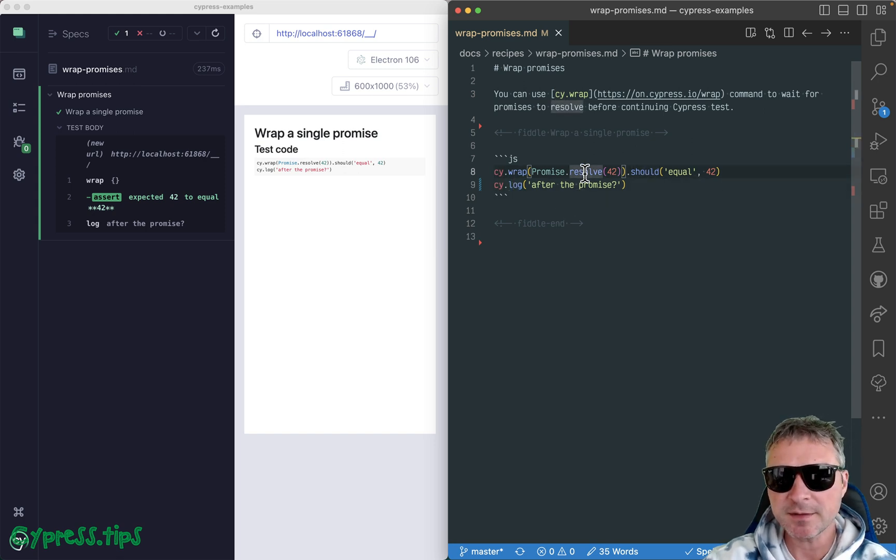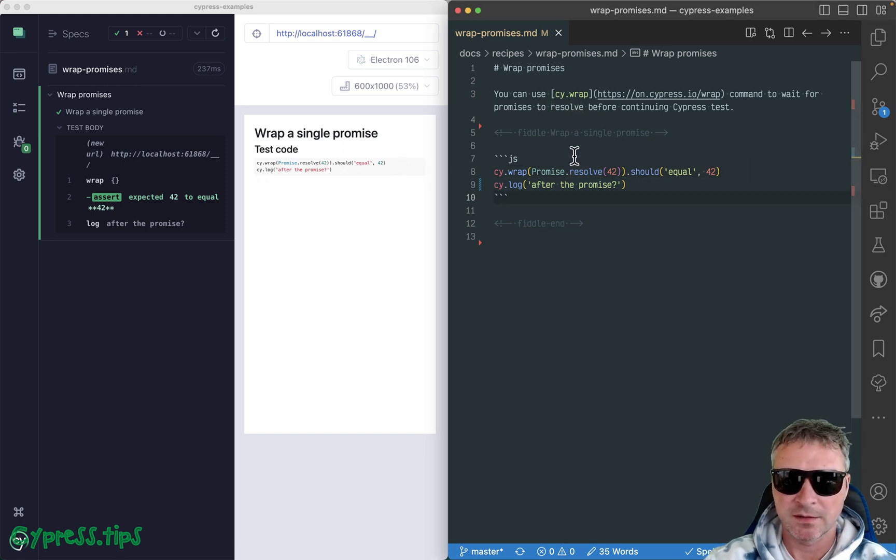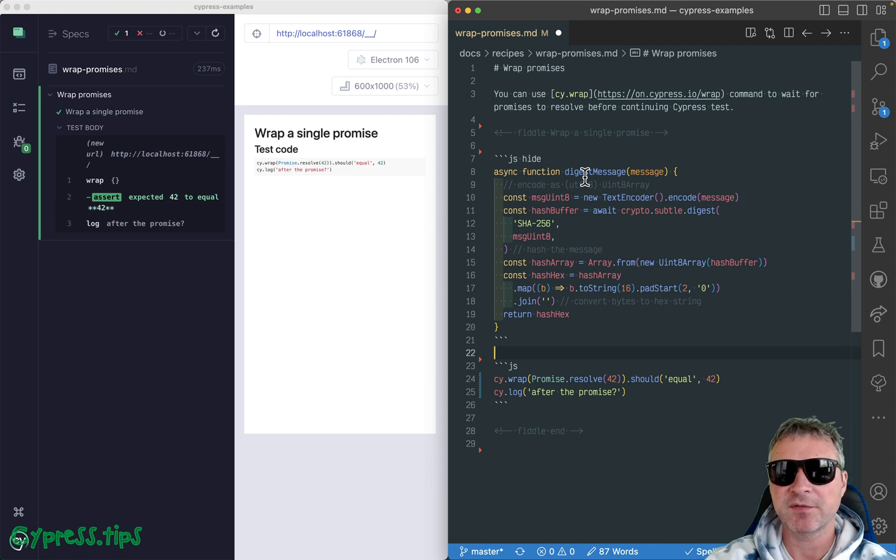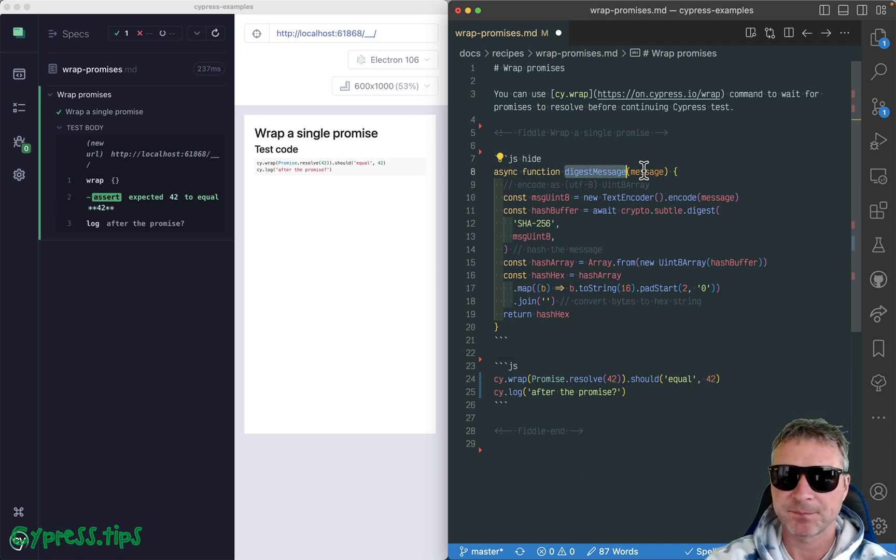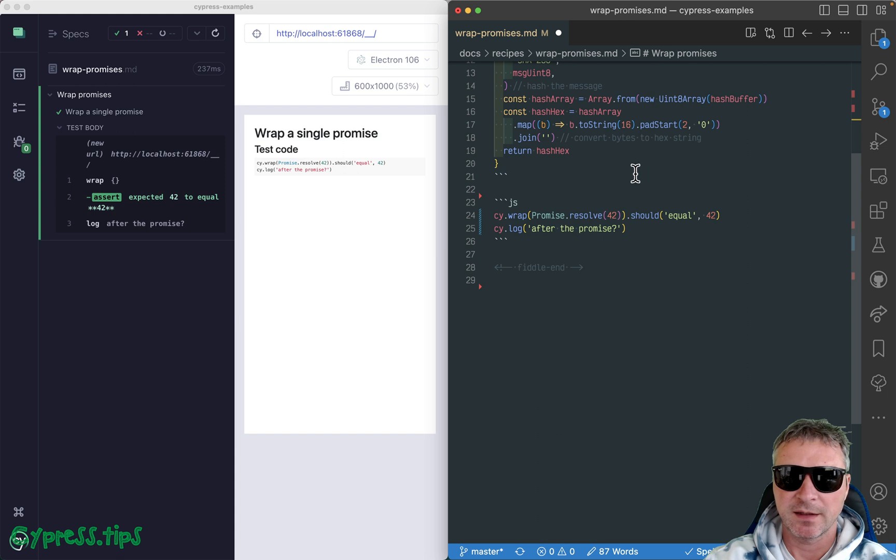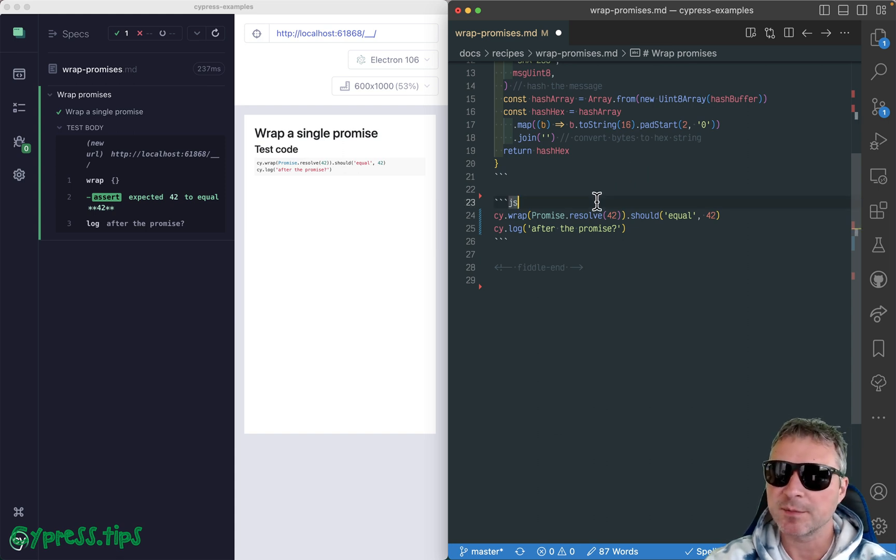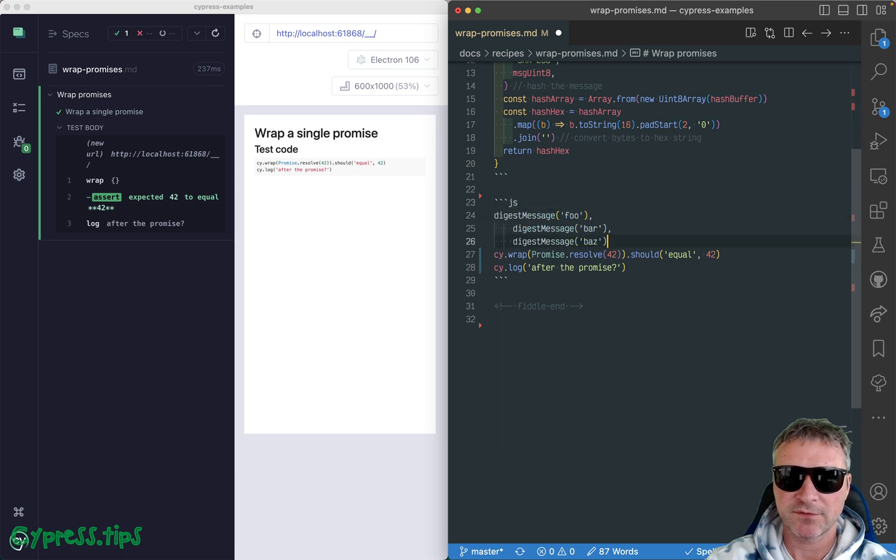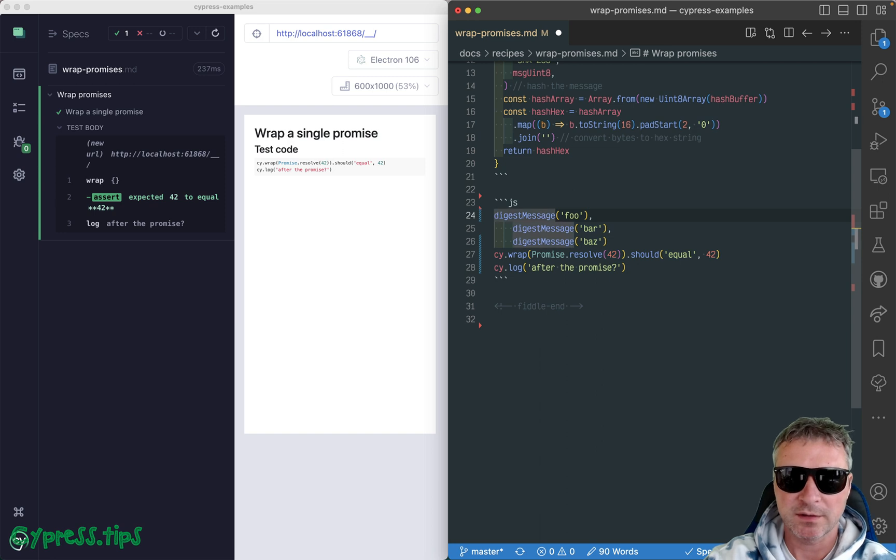And it doesn't even have to be a single promise. Imagine right here that you have this asynchronous function that computes the SHA of some text, and then you want to maybe compute SHA of multiple texts, something like this. So how do you wait for all these values at once?